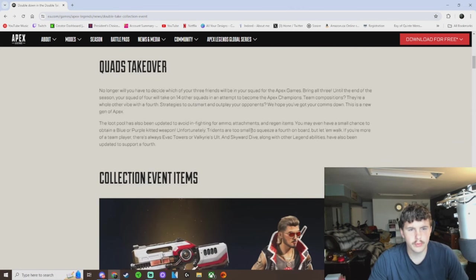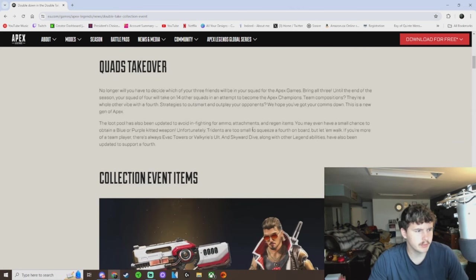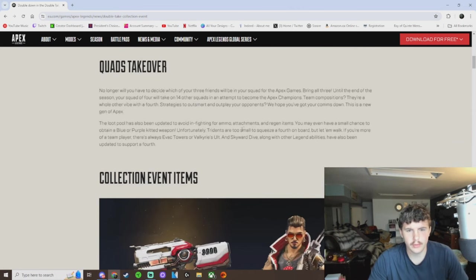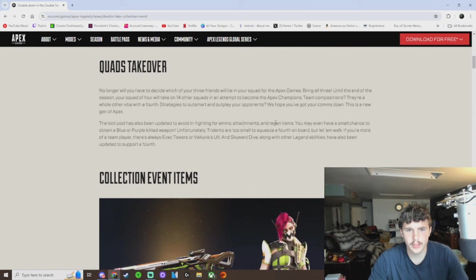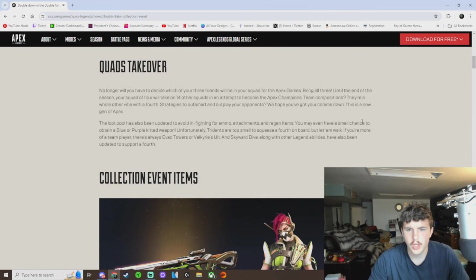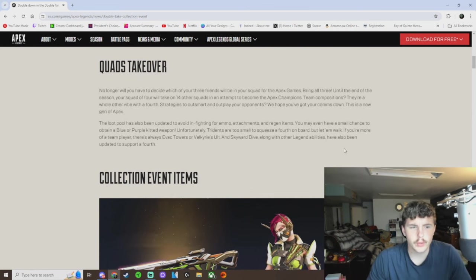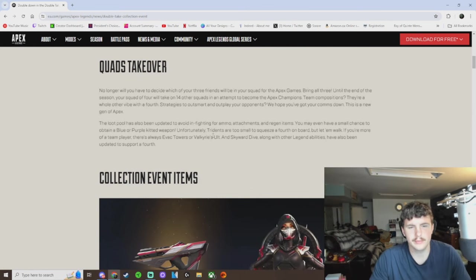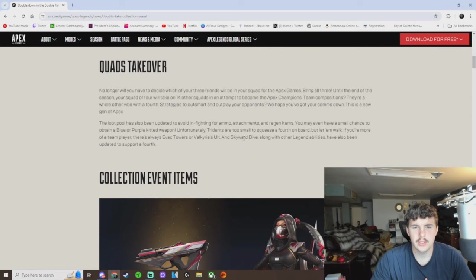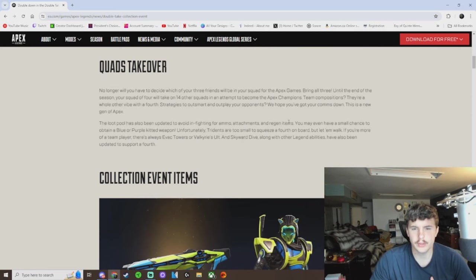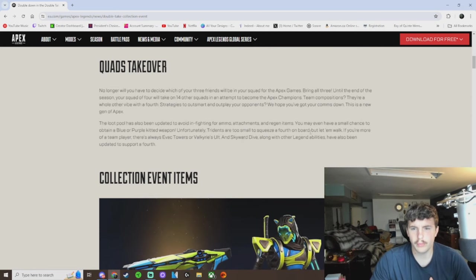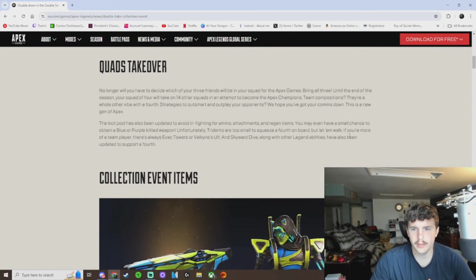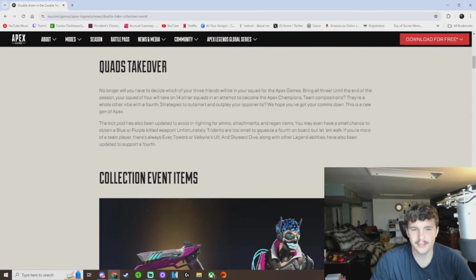Blue pull has been updated to avoid infighting for ammo, attachments, and regen items. You may even have a small chance to obtain a blue or purple kit weapon. Nice. Tridents are too small to squeeze a fourth on board, but let them walk.